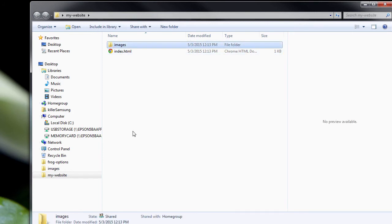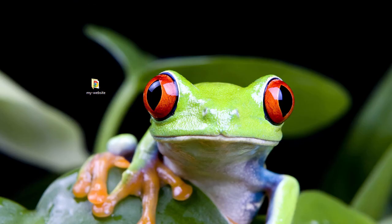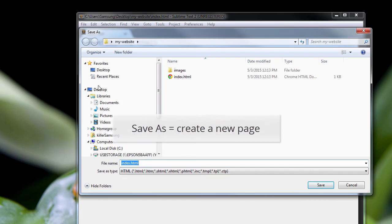We're going to put images in the images folder because we want to put some images in our website. But that's only one page — a website has many HTML pages. So let's create another HTML page. I'm going to open up the text editor again and say File > Save As, which allows me to save the file under a different name.